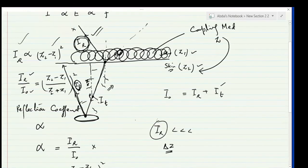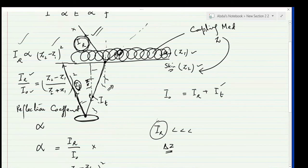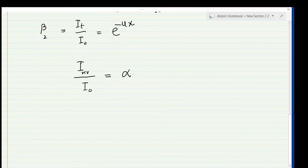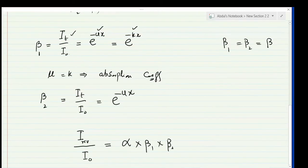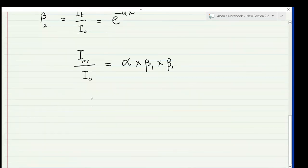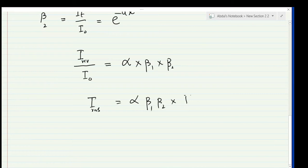When the reflected intensity is received at the surface of the skin, the ratio of received intensity (I_rcv) to incident intensity (i-naught) equals α × β1 × β2. The first loss is due to reflection (α), the second during downward transmission (β1), and the third during upward transmission (β2). So received intensity = α · β1 · β2 · i-naught.